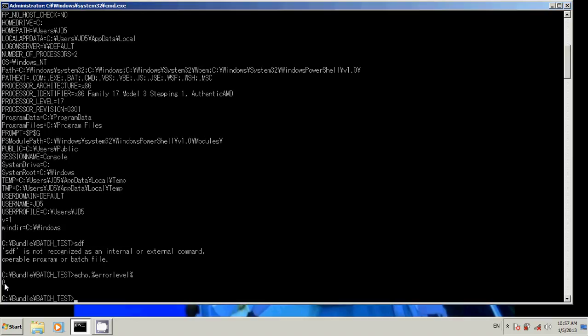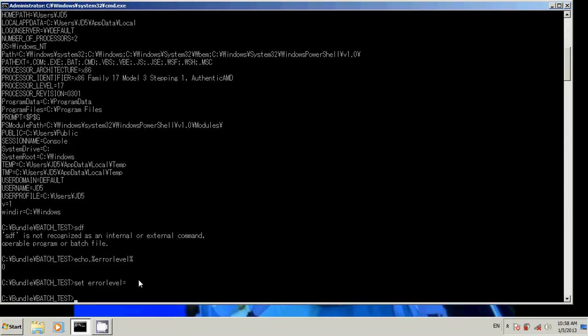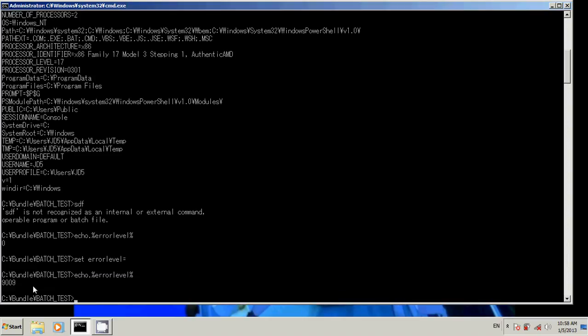So though you can set error level in your scripts, just know that you have to release error level after your script is done, or at the start of a script, every script, if you decide that you want to start setting error level. Notice if you say set equals nothing, that releases error level and it's no longer ours.